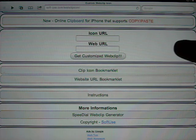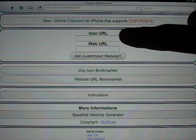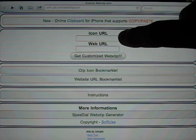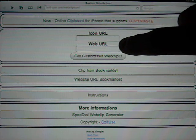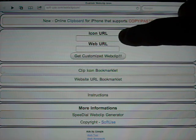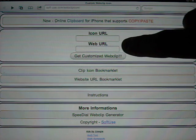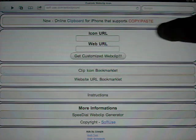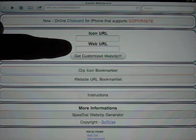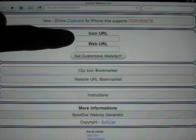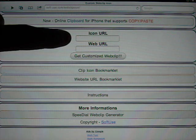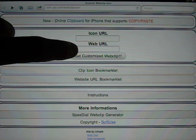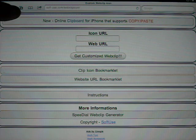Now, if you're at the top, there's two boxes: icon URL and web URL. Icon is the picture, web is the website you want to make a bookmark of. We're going to get two website addresses. One is the one we want to bookmark. The other one is the picture we're going to use.